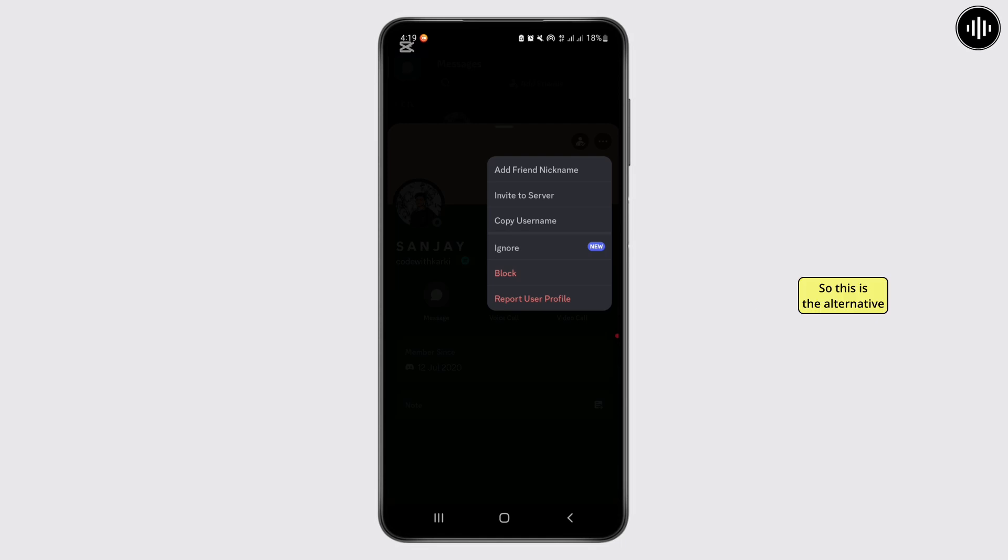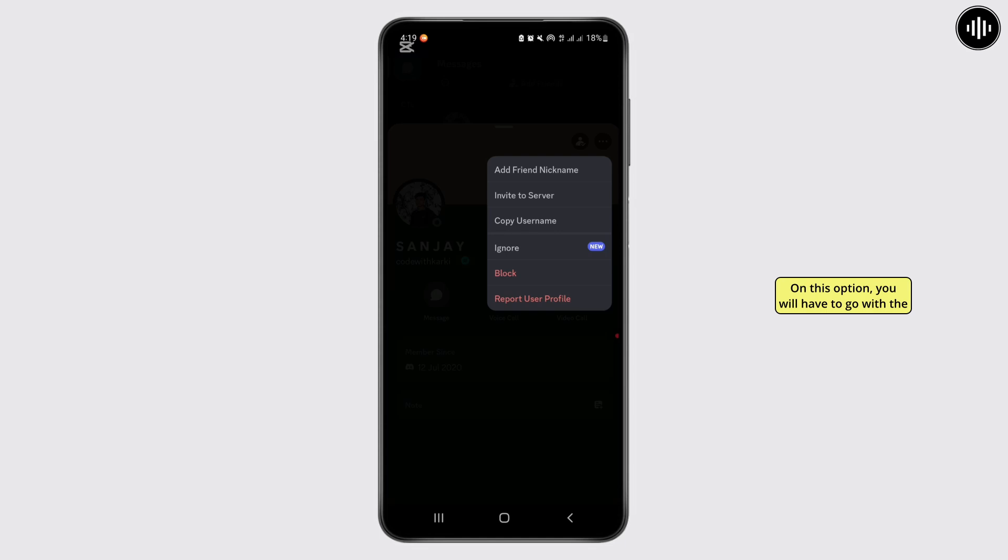So this is the alternative method to hide your mutual friend on this option. You will have to go with the option ignore, block friend, or remove friends. So from there you can hide your mutual friend.